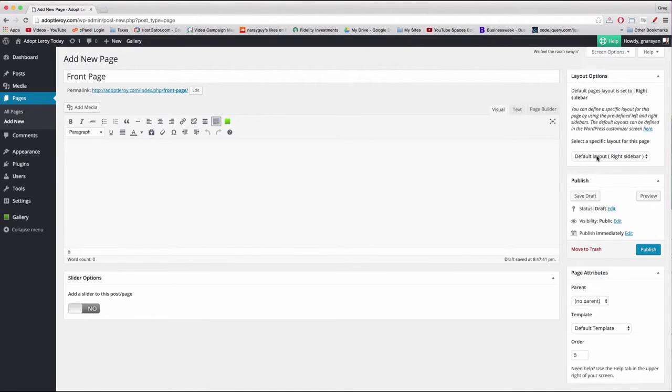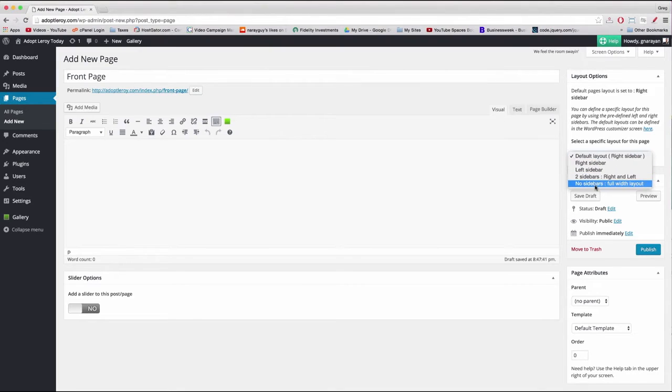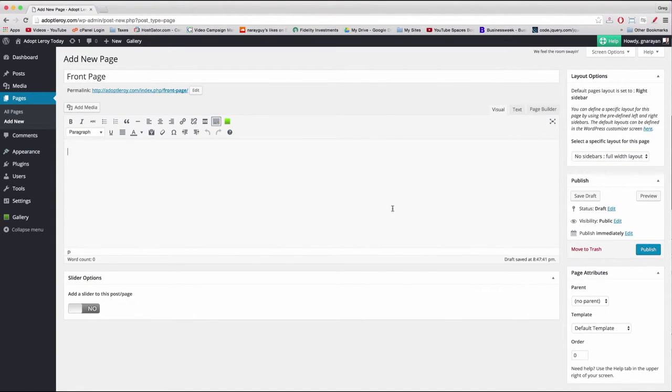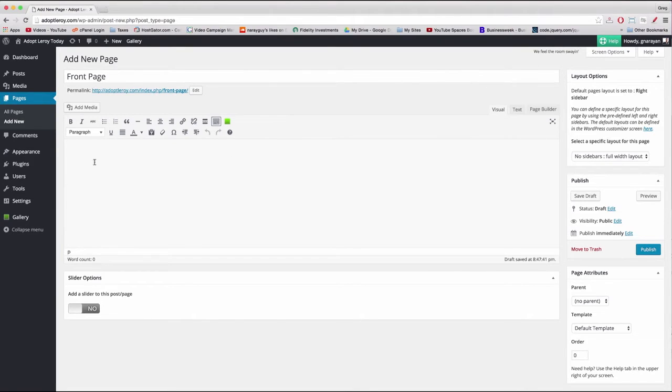Then on the right hand side, I'm just gonna choose No sidebars full width layout because this page is gonna replace part of our home page and we're gonna add content to this page and we want it full width. Usually the home page of a website doesn't have a sidebar.